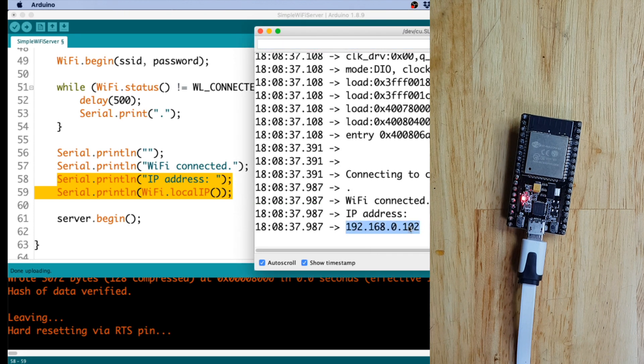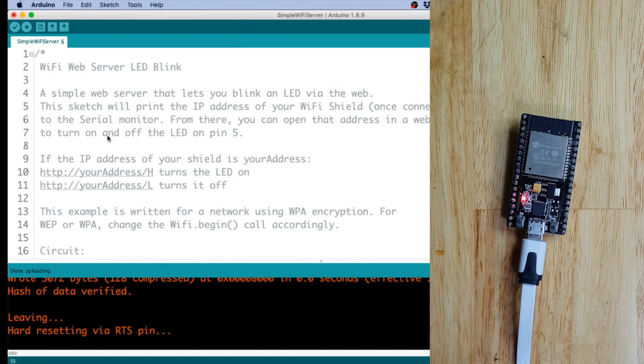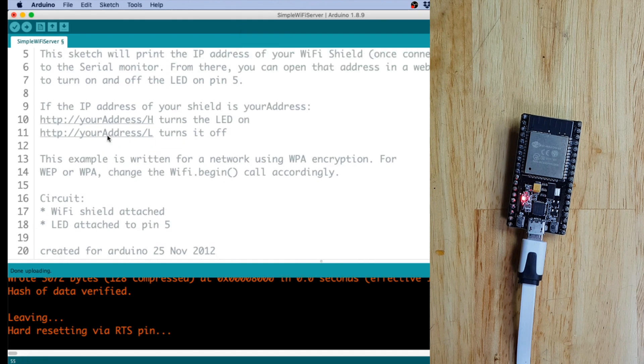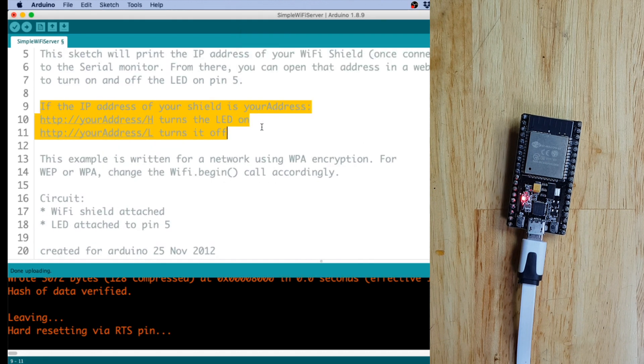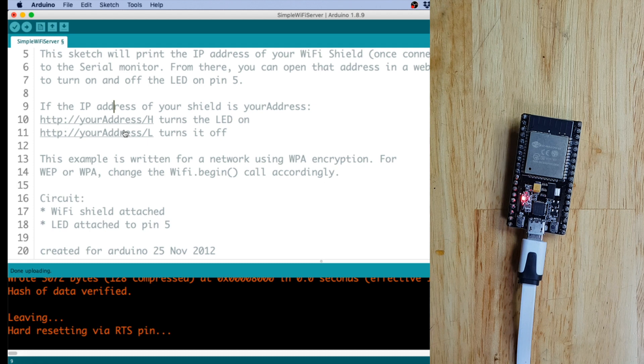We will need to copy this. And then, as you see in this description, we need to put that IP address and then slash h to turn it on, the LED, and slash l to turn it off. So let's do that.